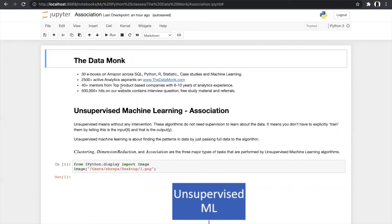Before we start, here are a few details about Data Monk. In Data Monk we help students to prepare for different types of interviews and also provide study material on SQL, Python, R, statistics, case studies, and machine learning. If you want to know more about Data Monk, you can visit our website www.thedatamonk.com.